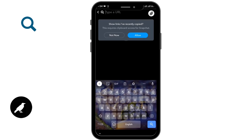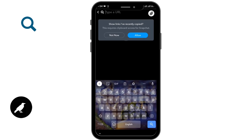Before pasting, you have to copy the link of something that you want to post on your story. After copying it to your clipboard, it will be available there.